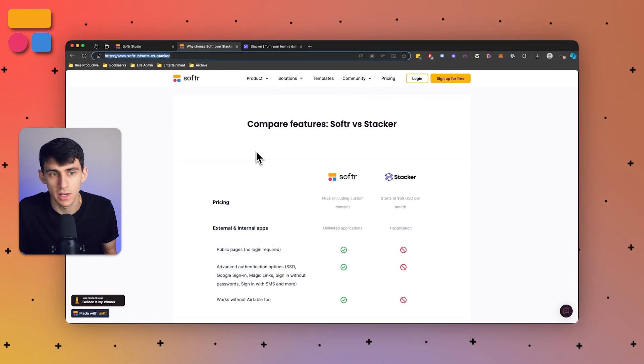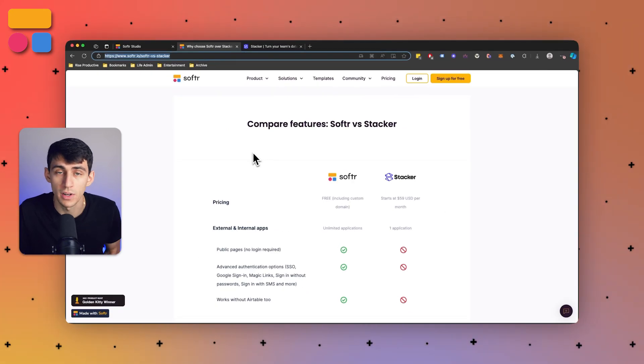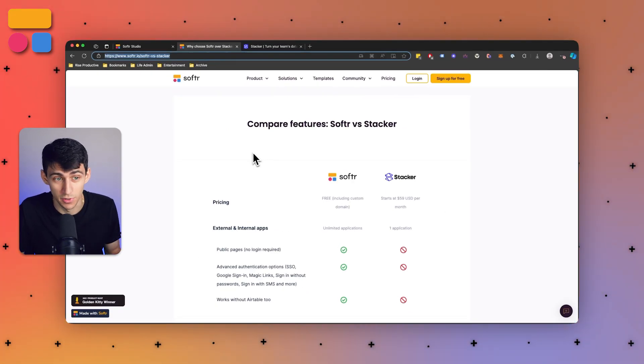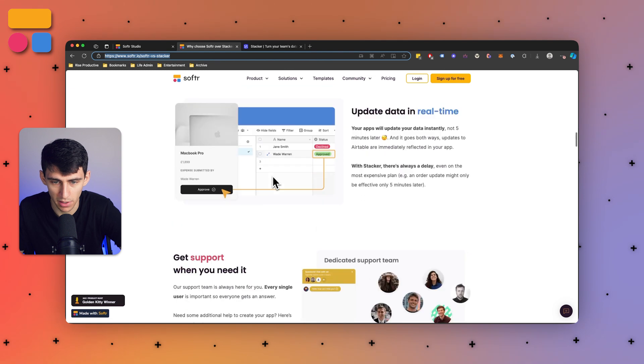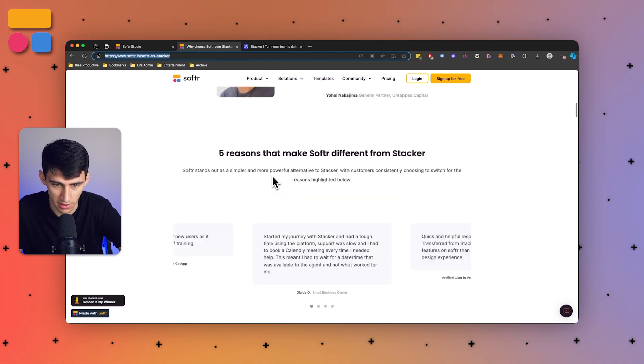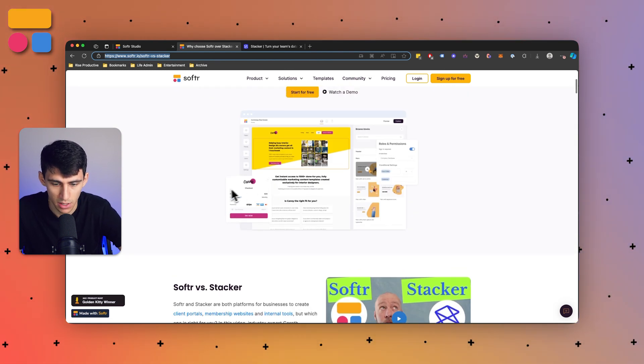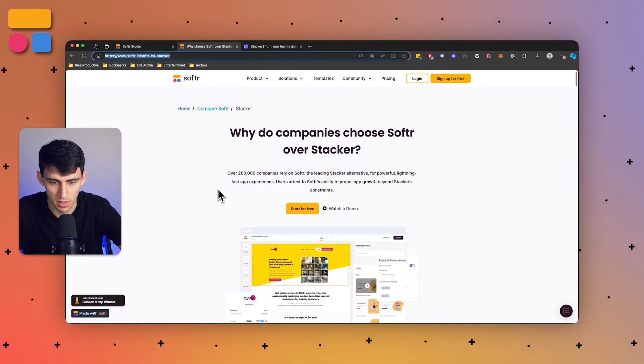While there's going to be a lot of great info inside of it, I will recommend that you go to our website at softer.io/softer-versus-stacker, where we have a complete comparison page that breaks down a bunch of different information on the differences between these two platforms.